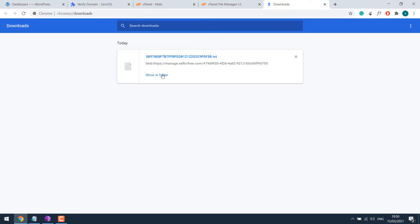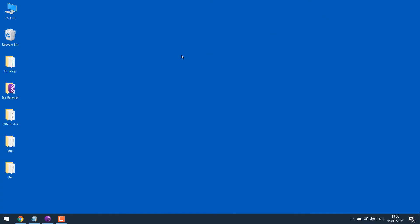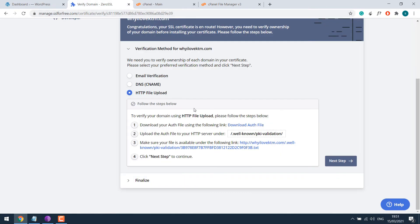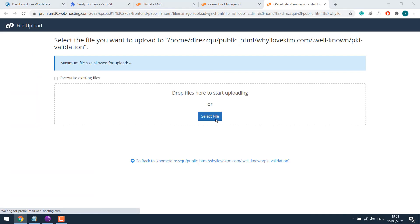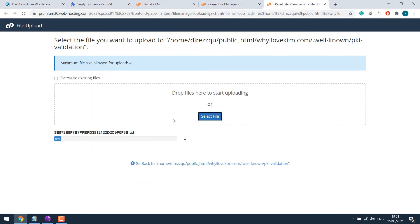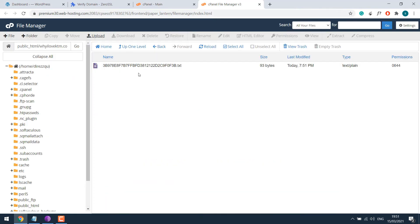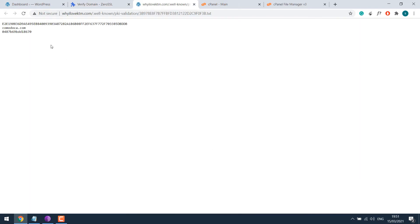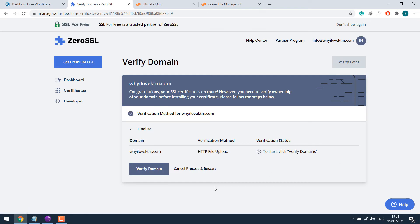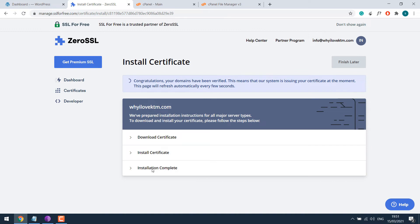It's done. So in folder, I will just put it on the desktop. Now upload to the folder. Let me upload it. So it's uploaded. All done. If I click here, it's here. Then click on next step and verify the domain.